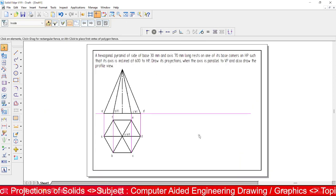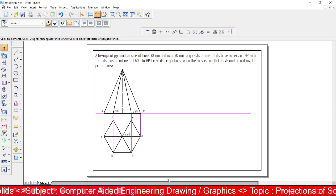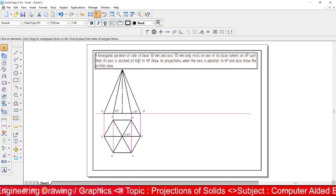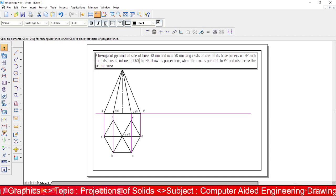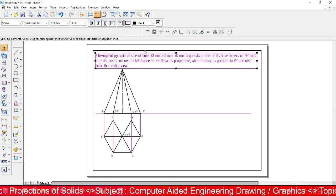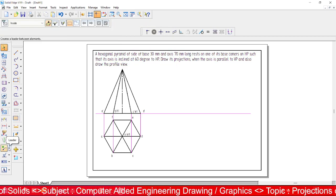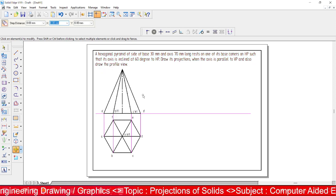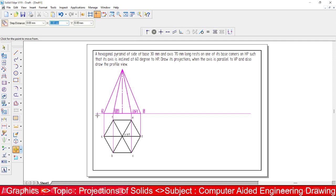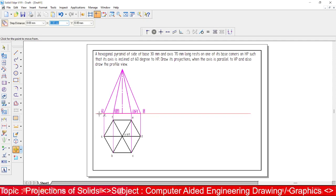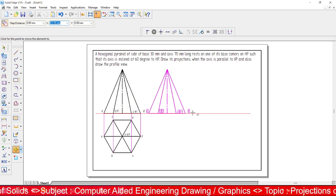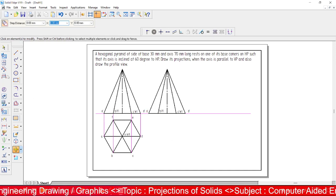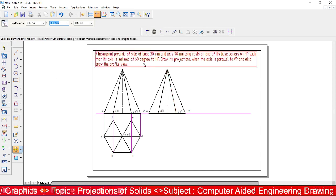This completes the initial position. Next, we go for orientation of the pyramid at 60 degrees to HP — the axis of this pyramid has to be 60 degrees. Use the Move command with Copy option, select the entire front view, mark a reference point, and move it. Turn on the copy option to get the extra profile.